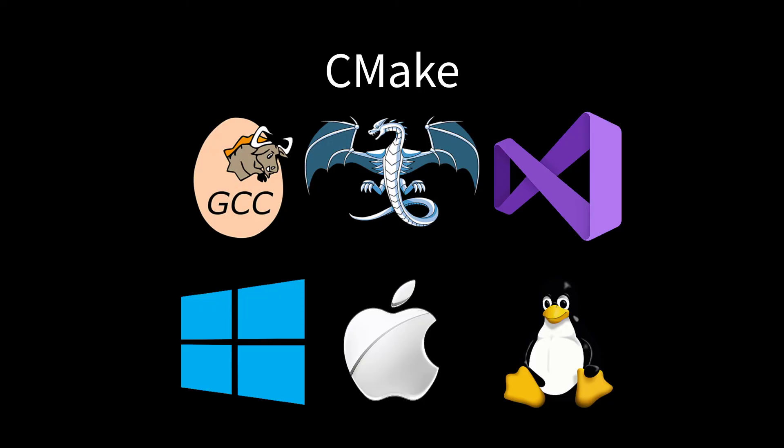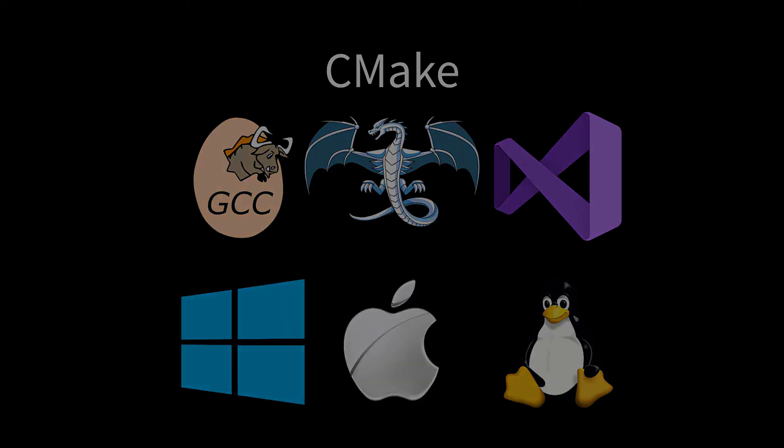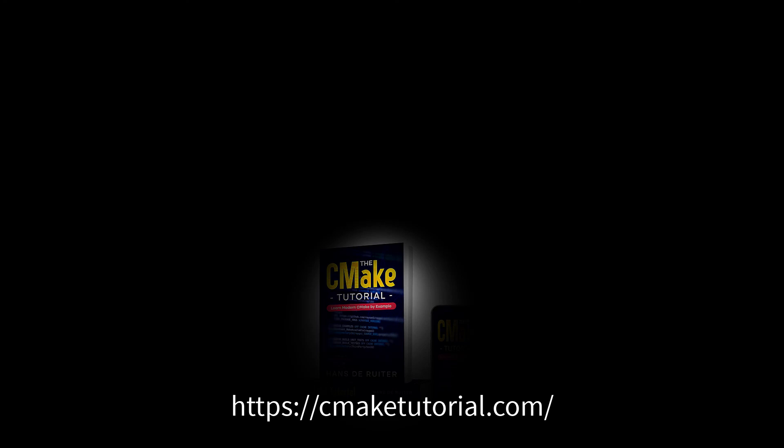You can take one build script and your source code and build your code using whatever compiler you want for whatever operating system you want. If you want to know how to do that, check out my other CMake videos or head to cmaketutorial.com.